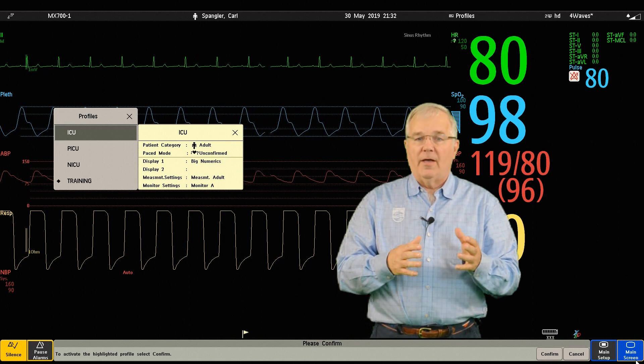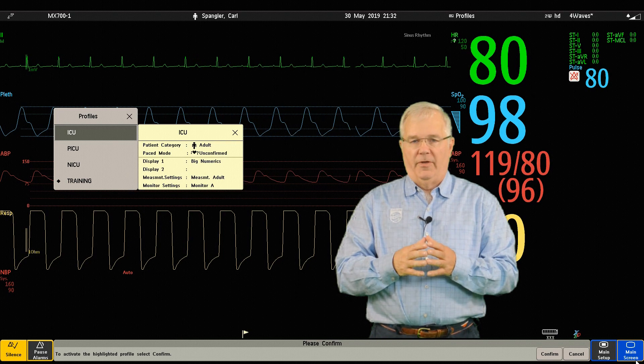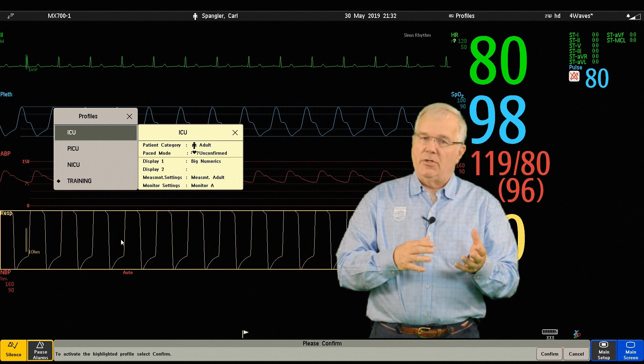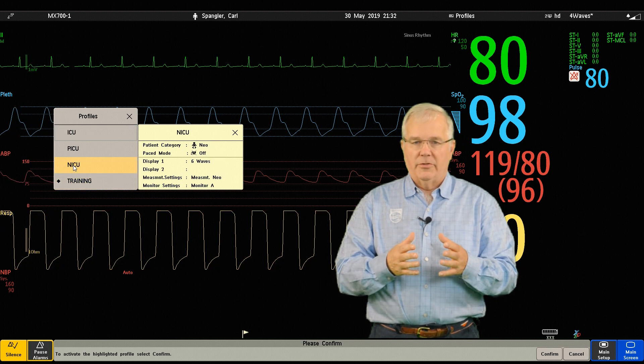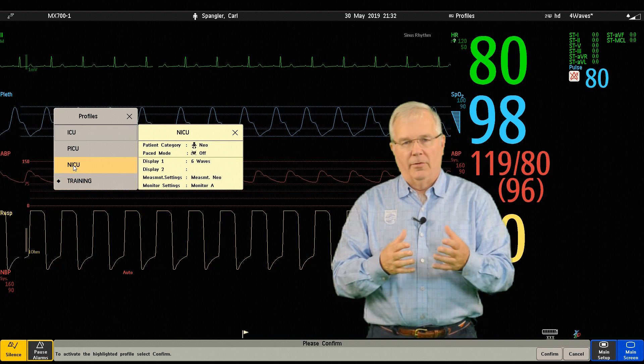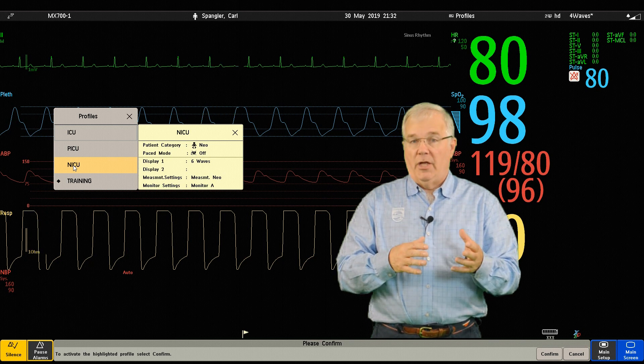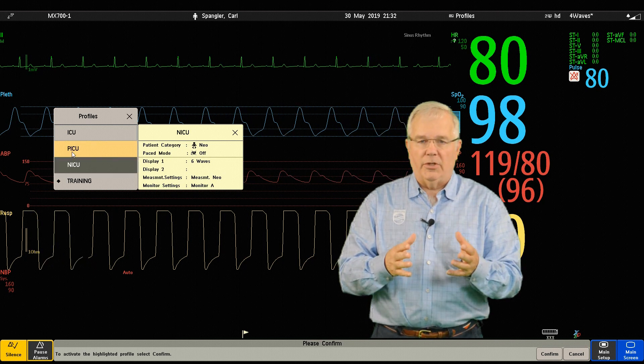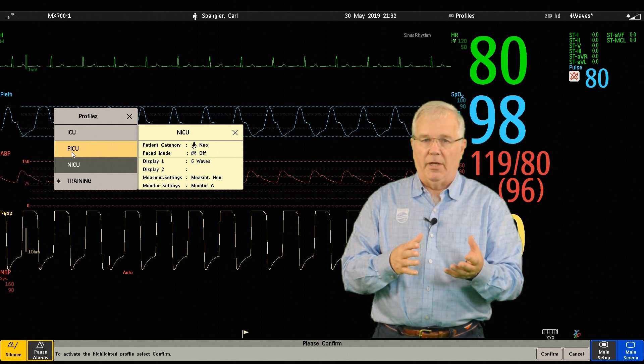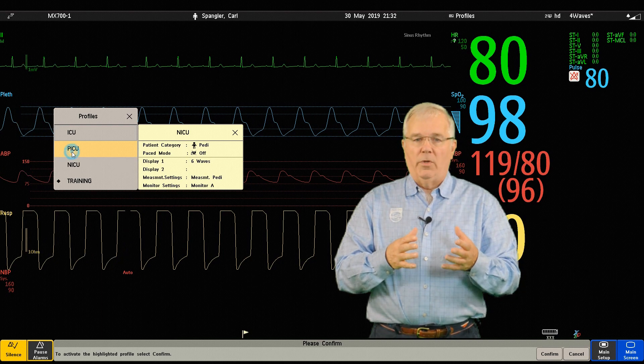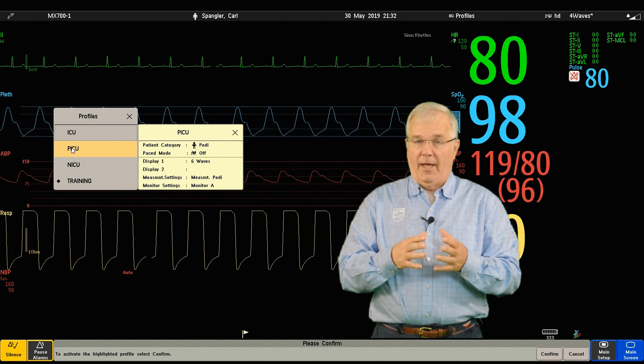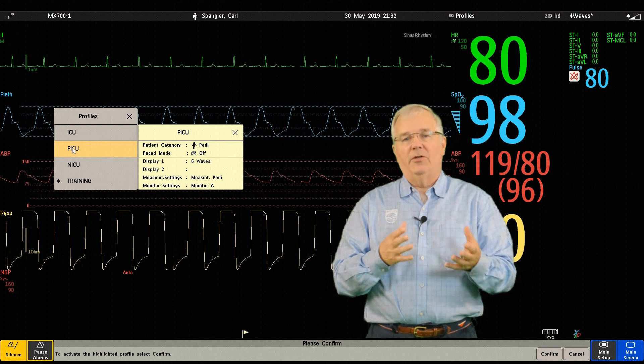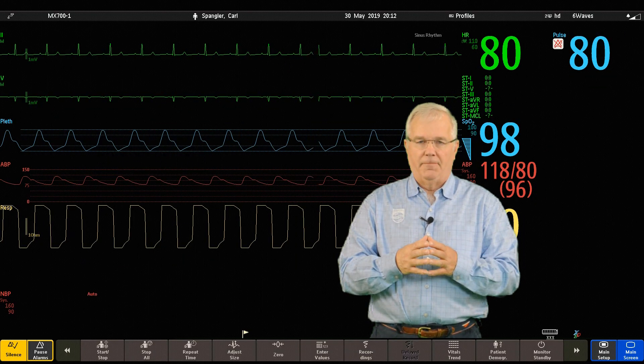Well, profiles are predefined monitor configurations and they let you change the configuration of the whole monitor so that you can adapt it to different monitoring situations. Now the changes that occur when you change a complete profile are far more reaching than those made when you just change a screen. Screens only affect what's shown on the display and profiles affect all monitor and measurement settings.